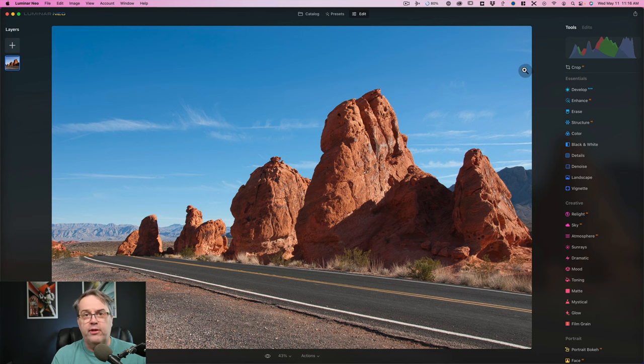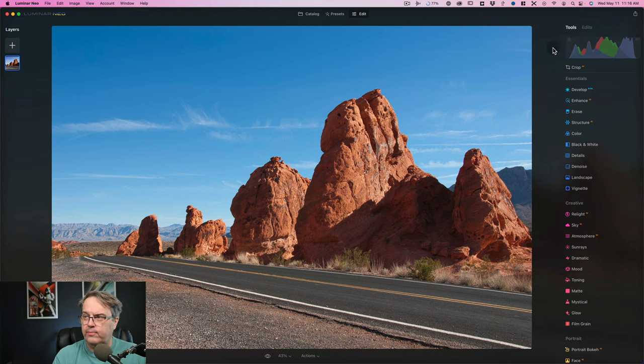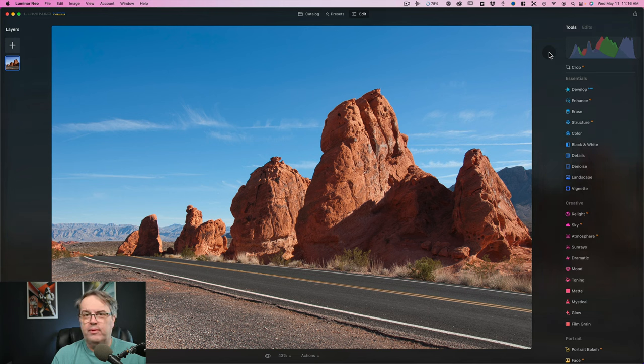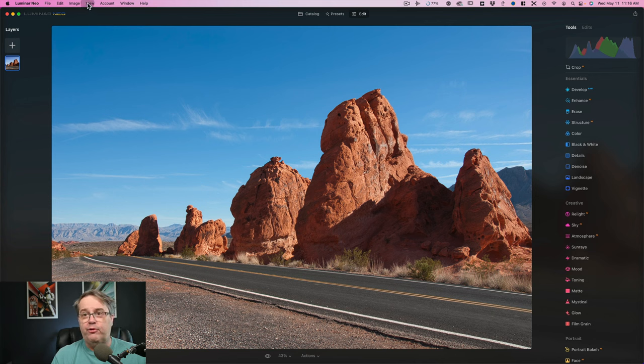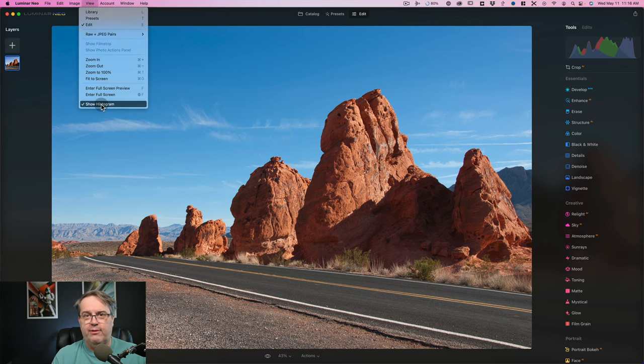You can hit the letter J and that will show you the highlight warnings and the shadow clipping warnings. If you're clipping, that's what you're getting. That's as much excitement as I have over the histogram. I'm not someone who's ever really wanted to use a histogram. A lot of people do enjoy it. They know how to use it properly and now it's there.